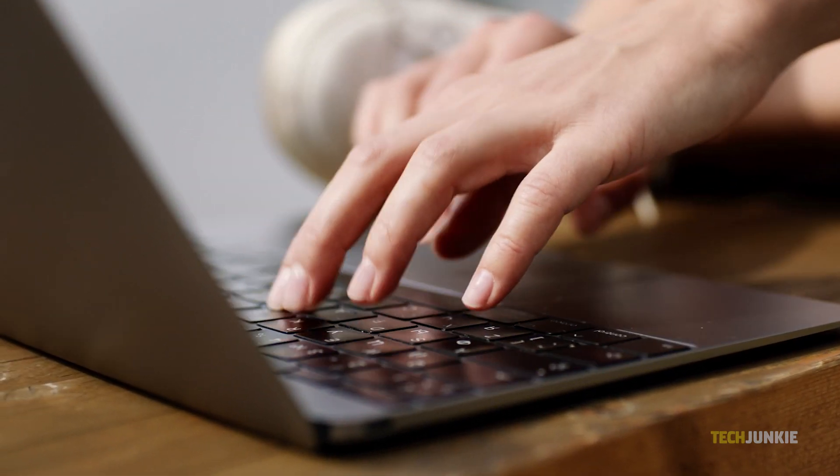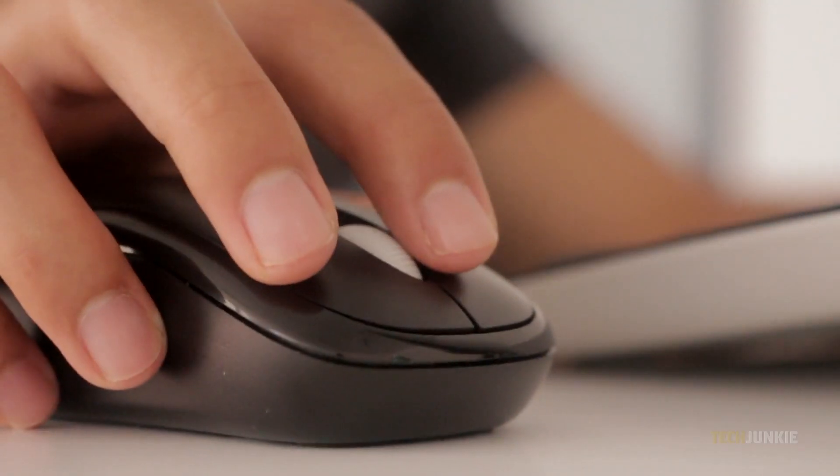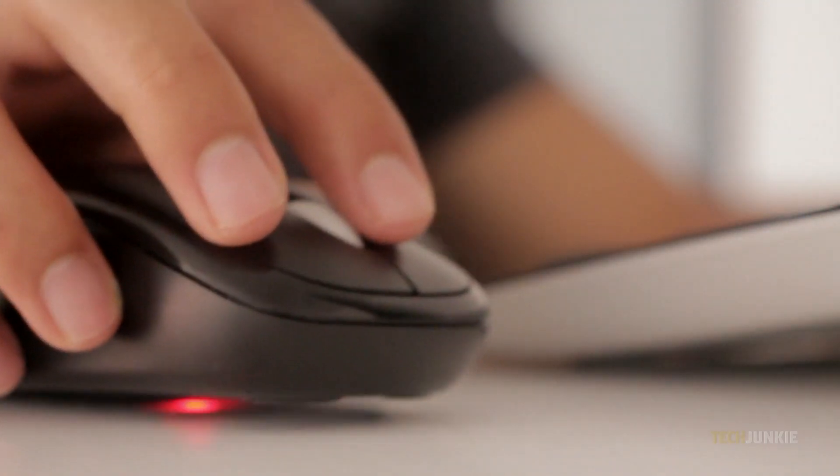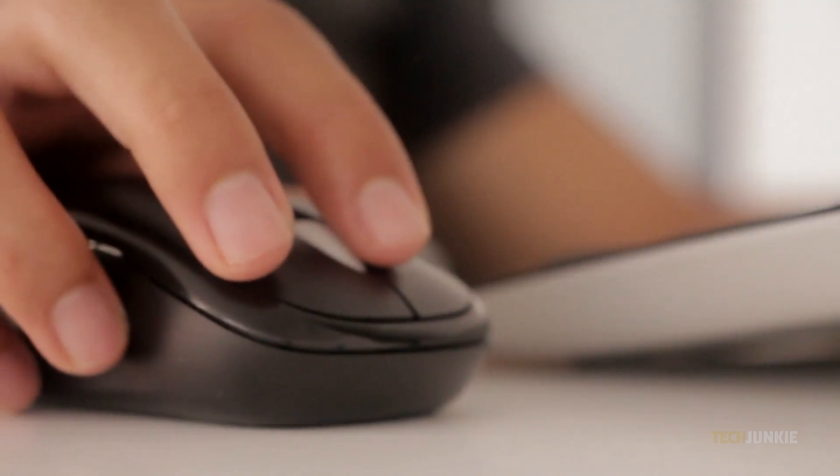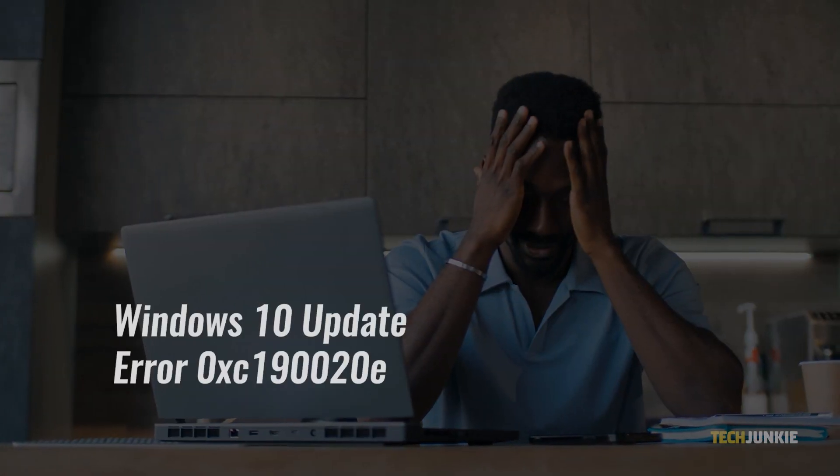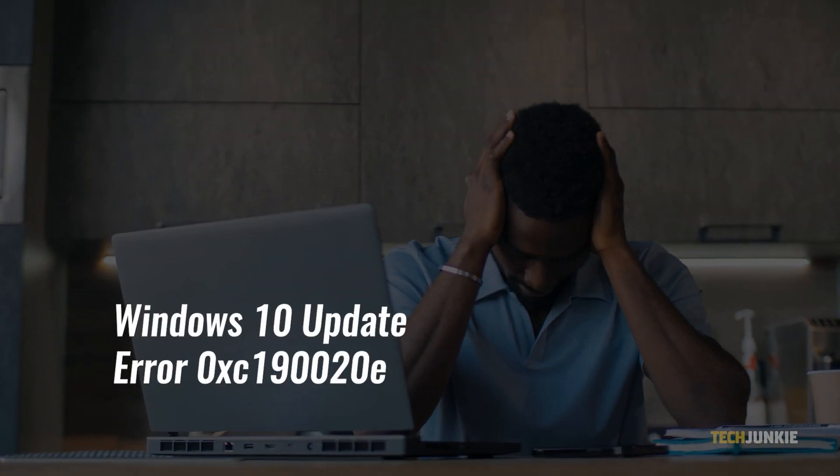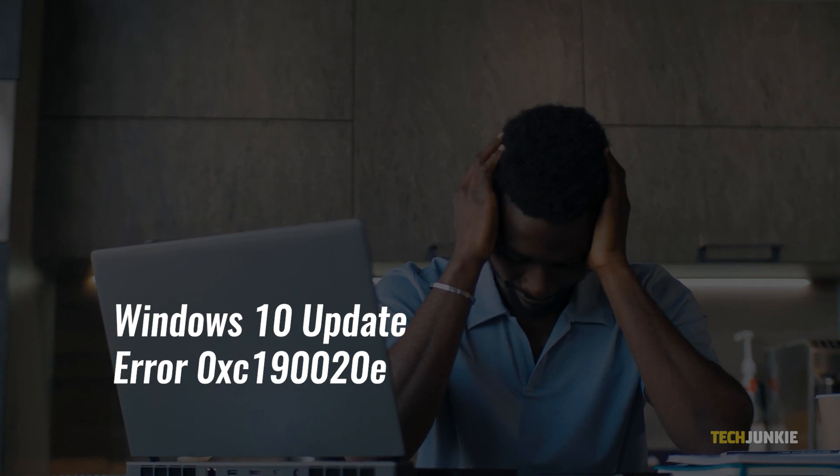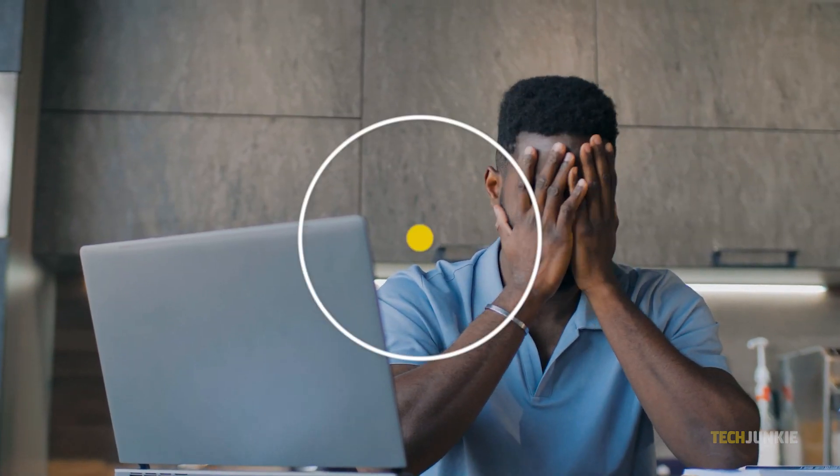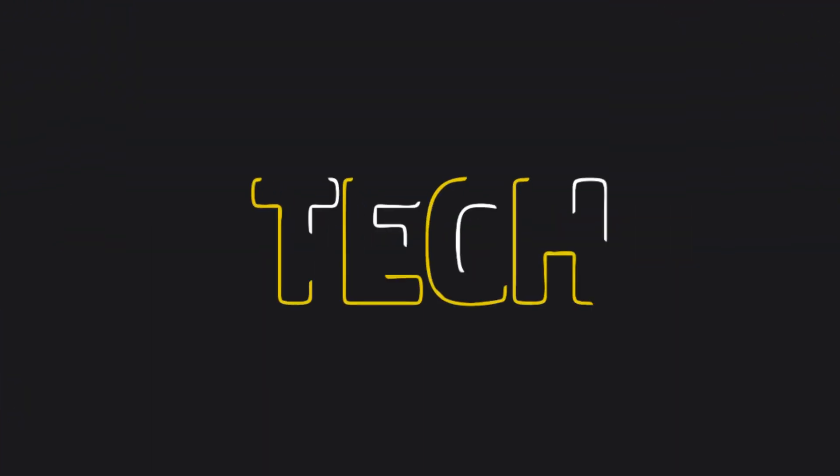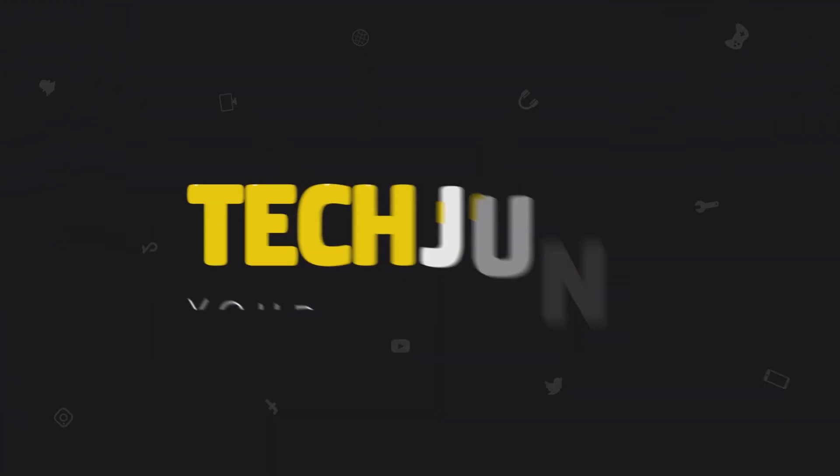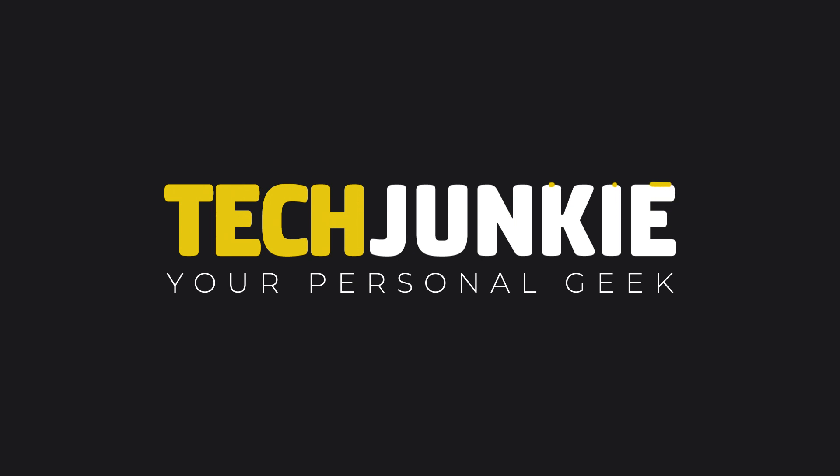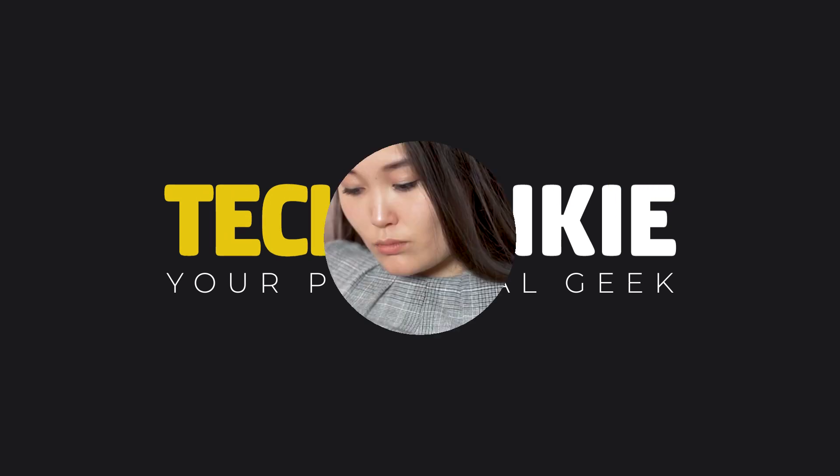If you're trying to update Windows 10 to get the latest features and fixes, you may have encountered update error 0xc190020e. Here's what you need to know: in plain speak, Windows 10 is trying to say that you don't have enough space to download the update, so you'll just need to free up some space on your C drive to continue.